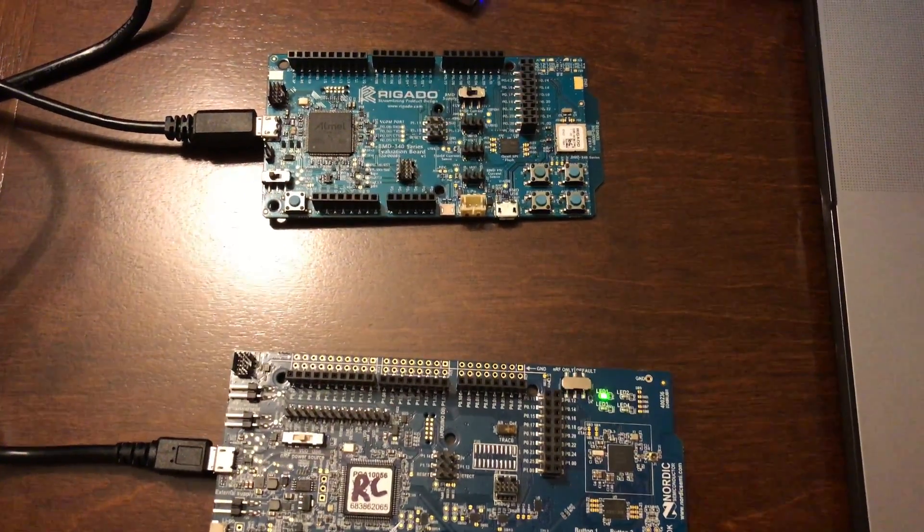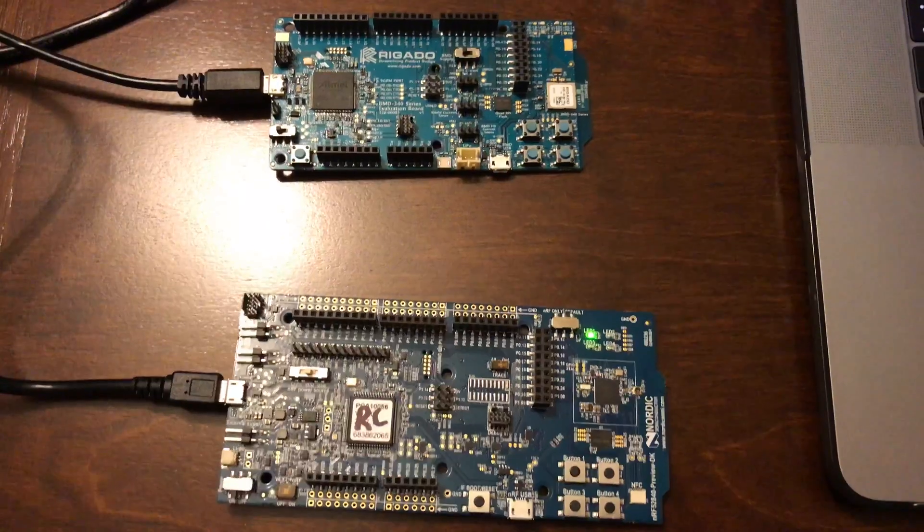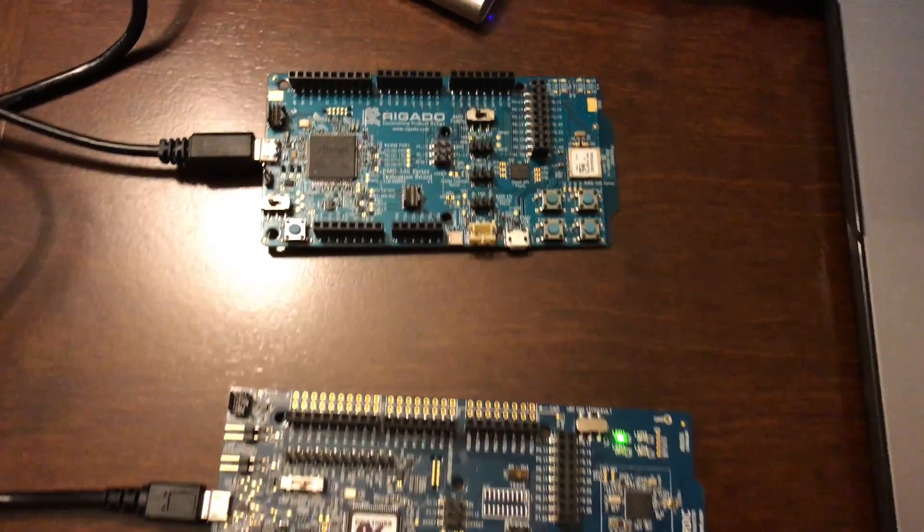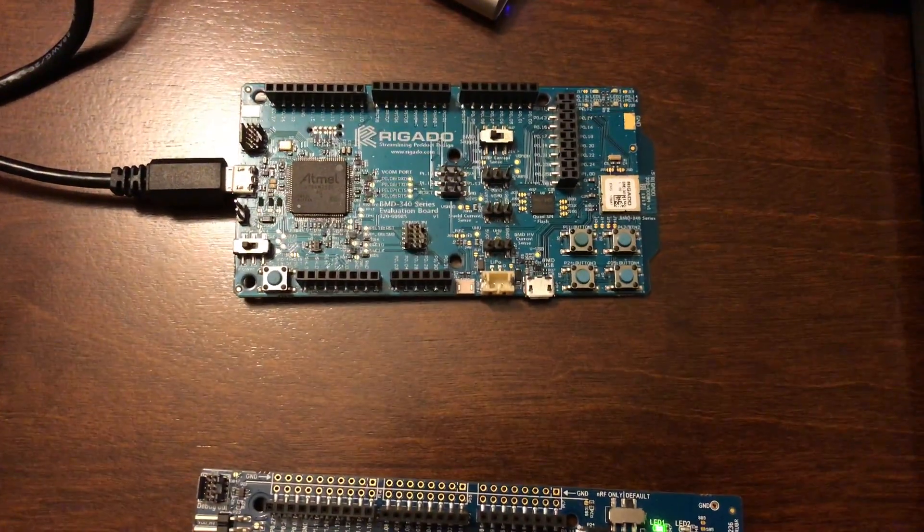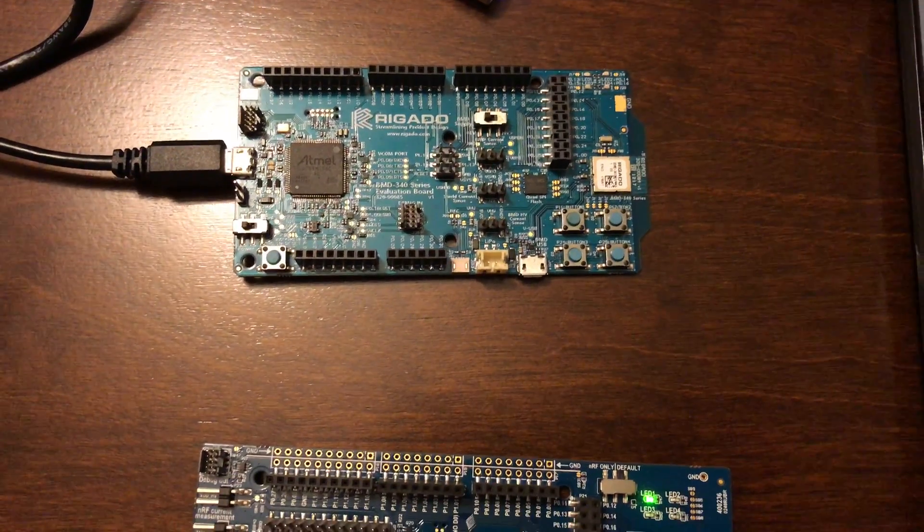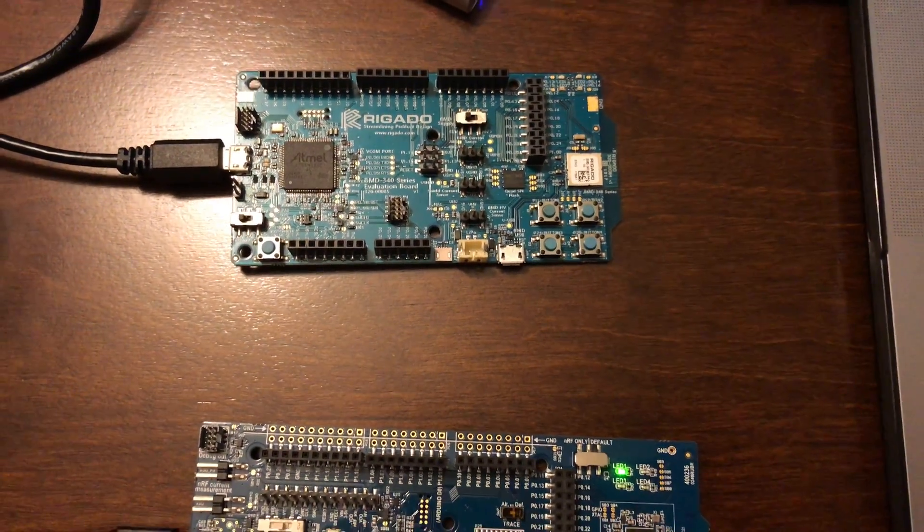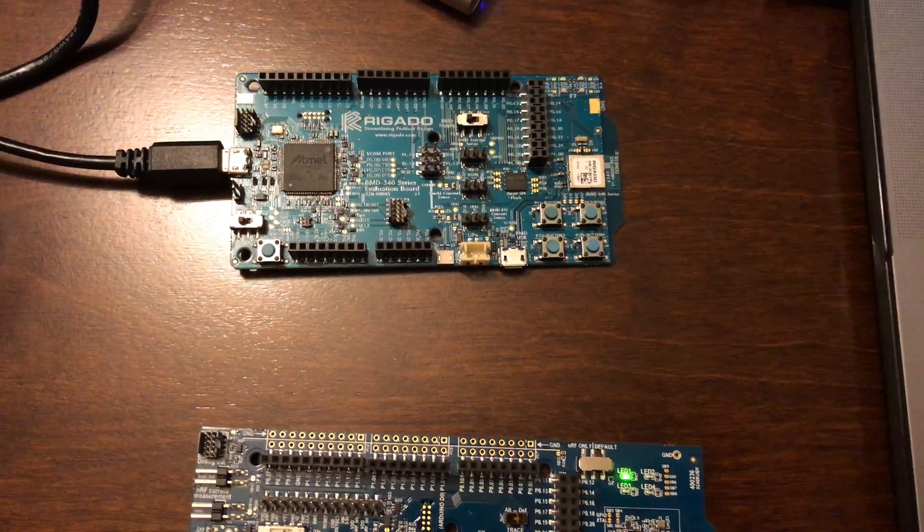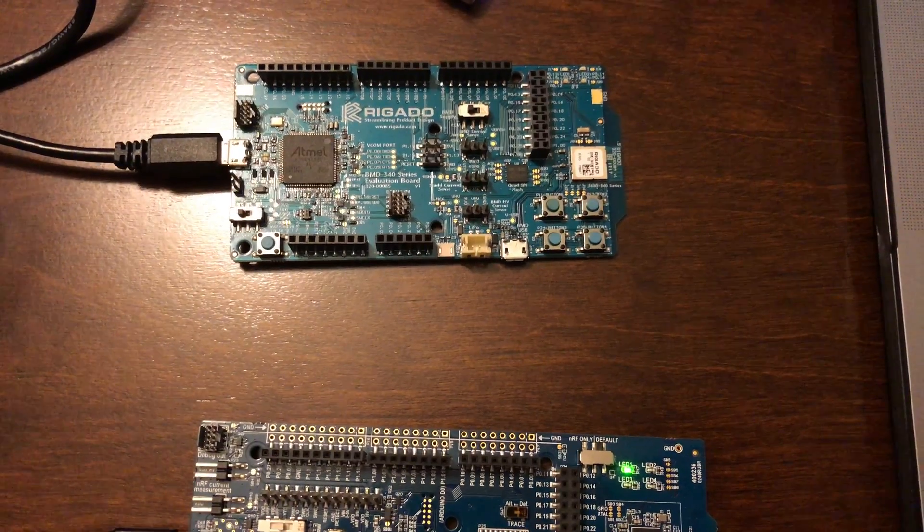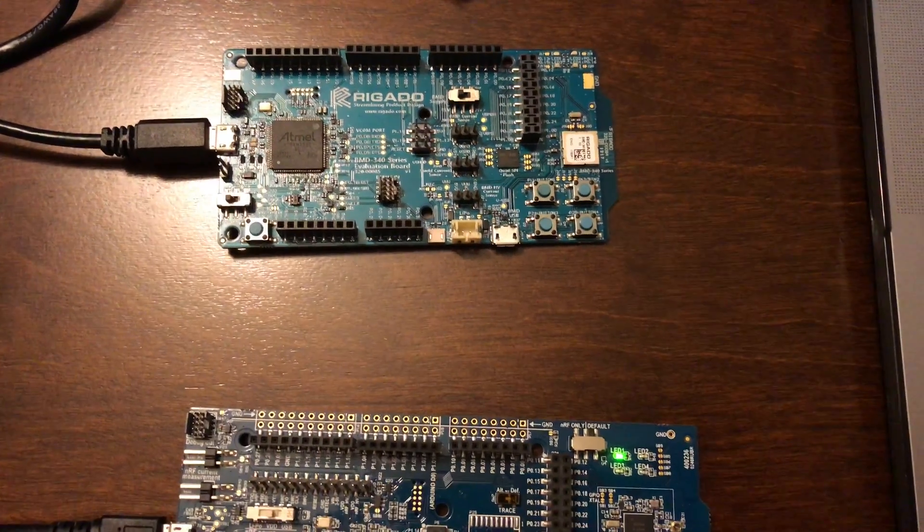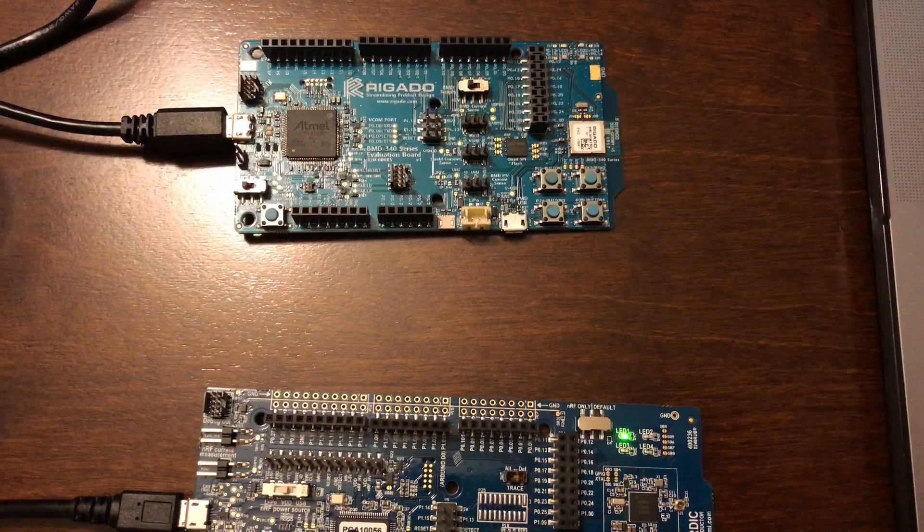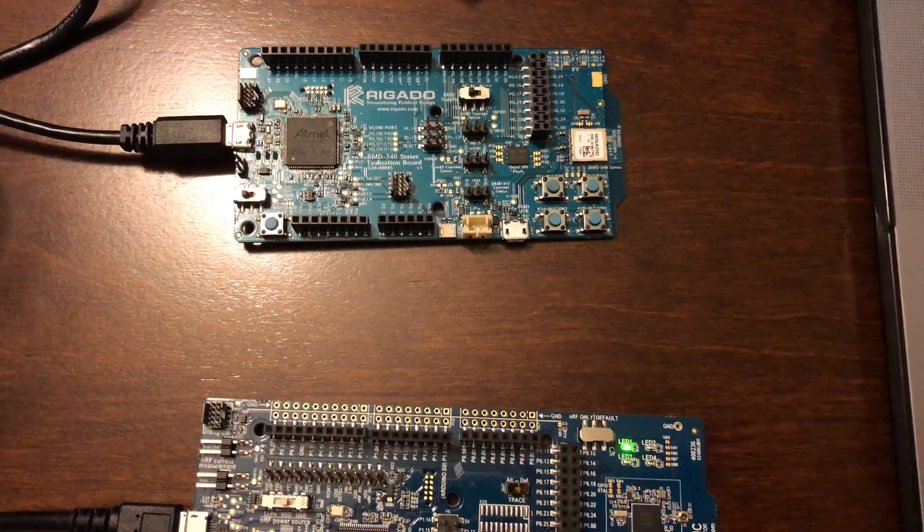I have two boards here. One of them is a Regato board, which is very similar to the NRF52840.